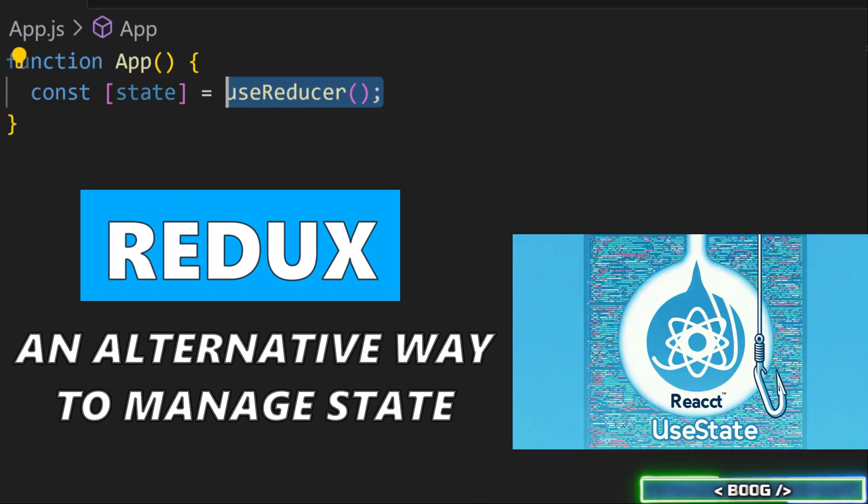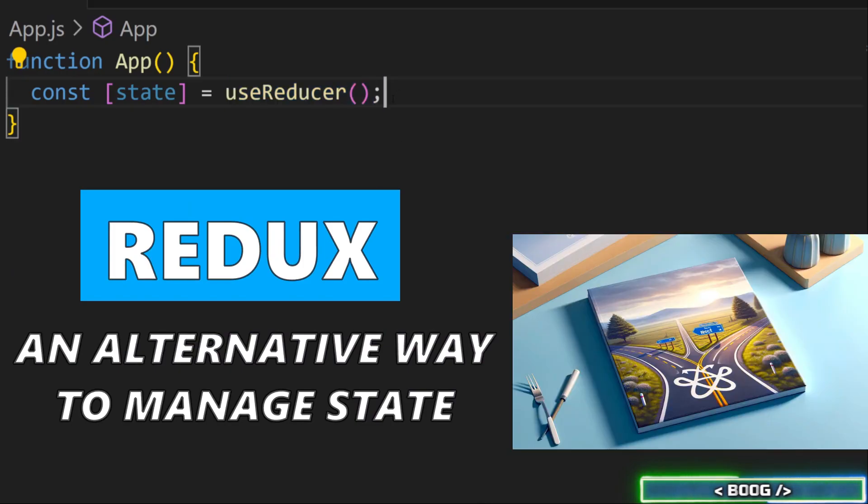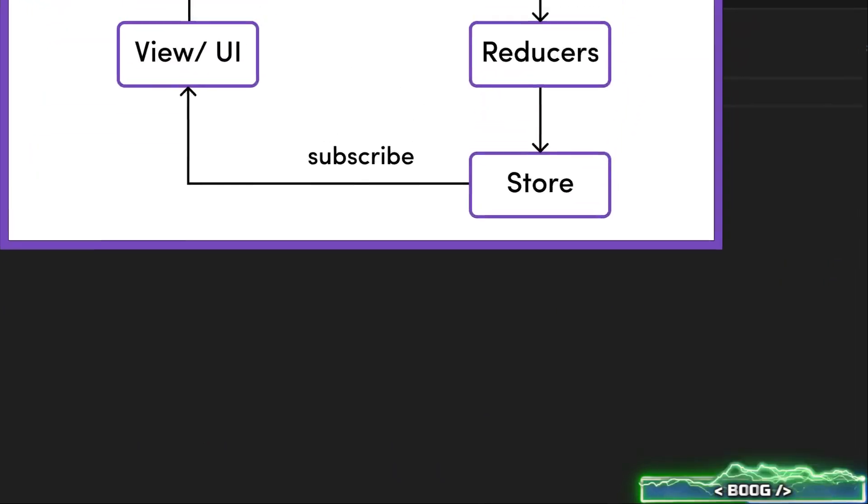UseReducer is similar to setState, it just goes about it in a different way, using the Redux pattern. Here's how it works.